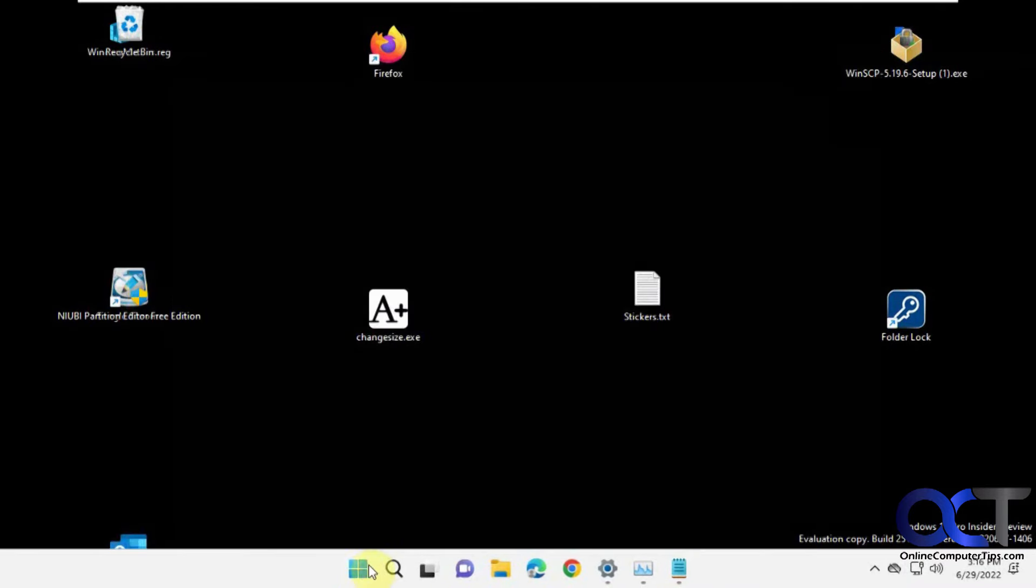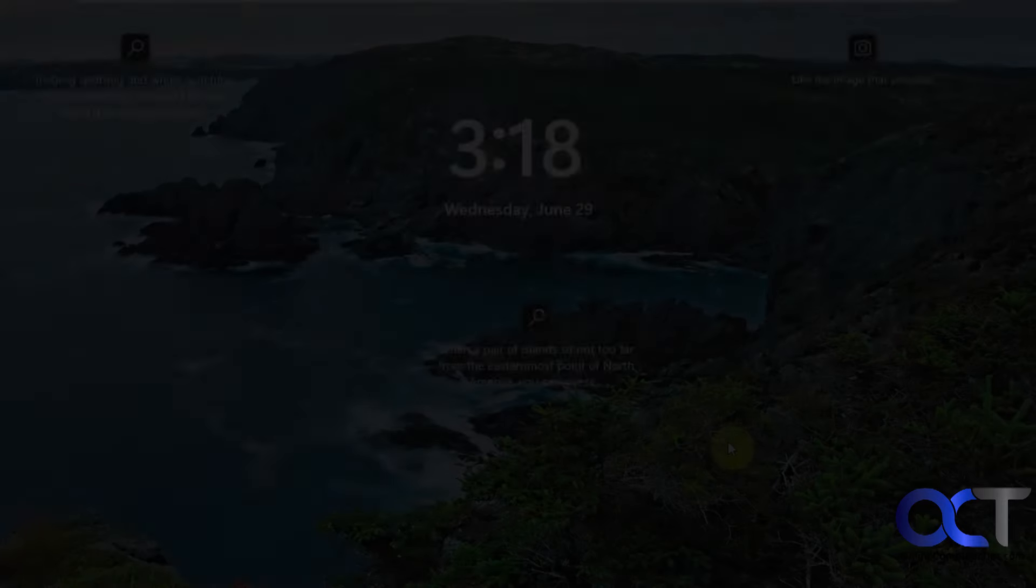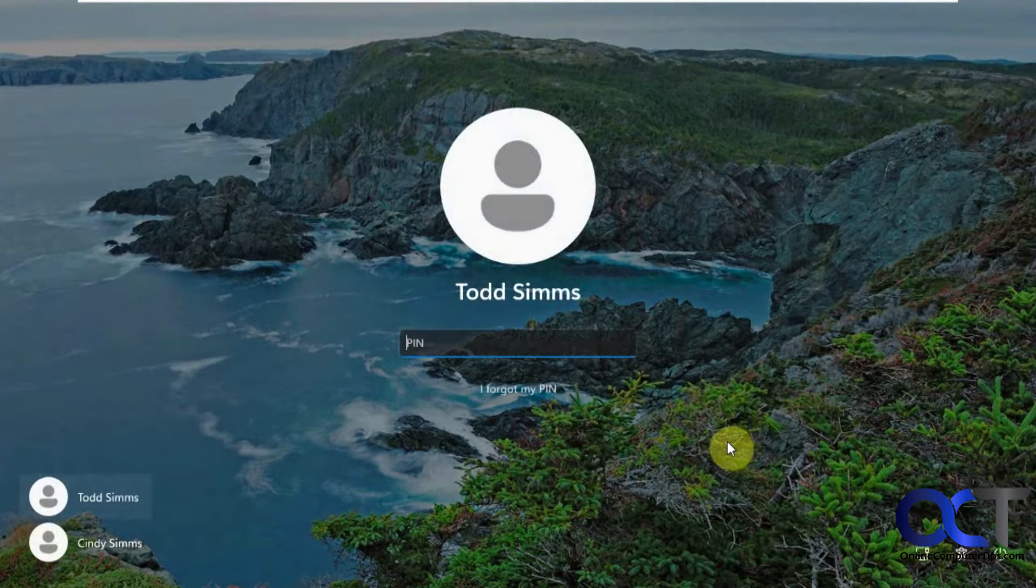Okay, so this time we're going to restart the computer and see what happens. Okay, let's see what happens here.